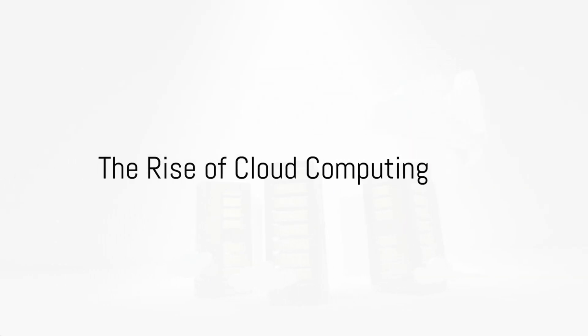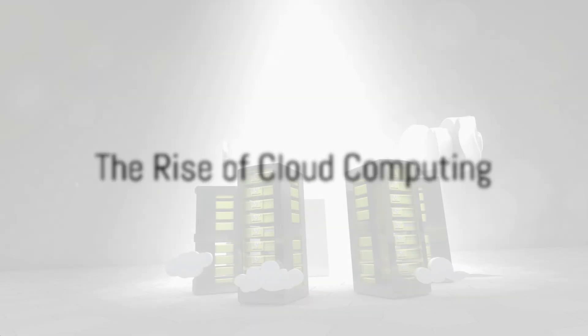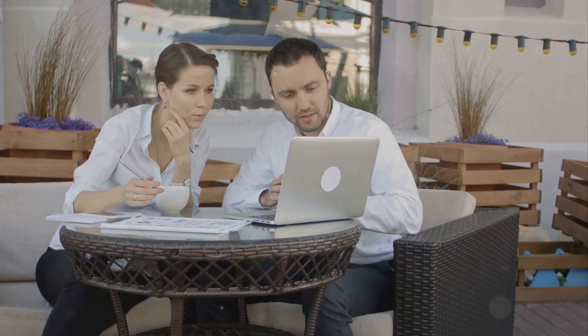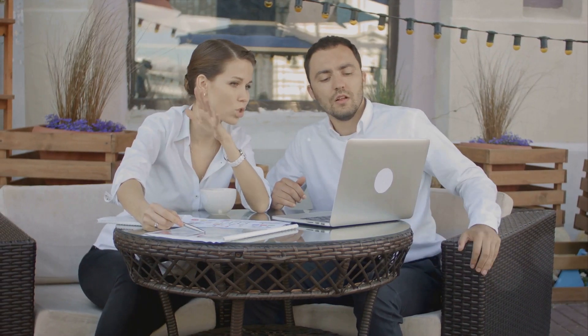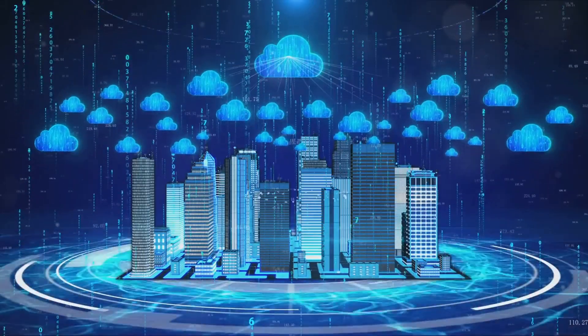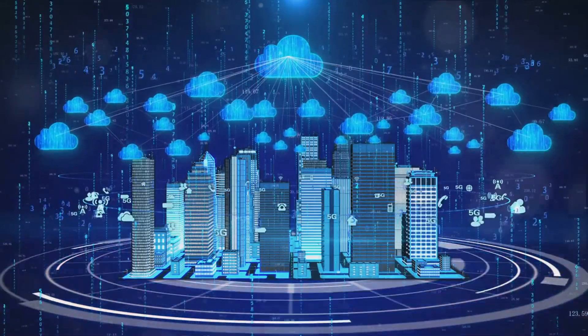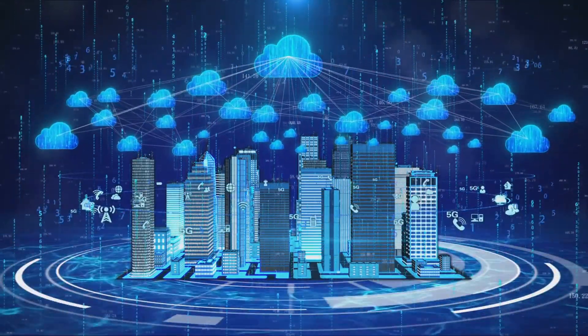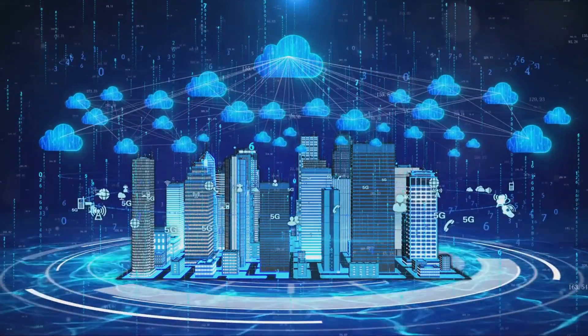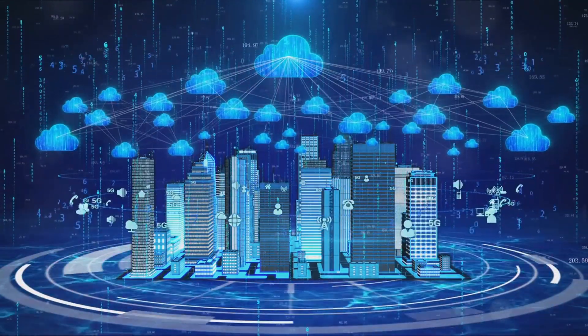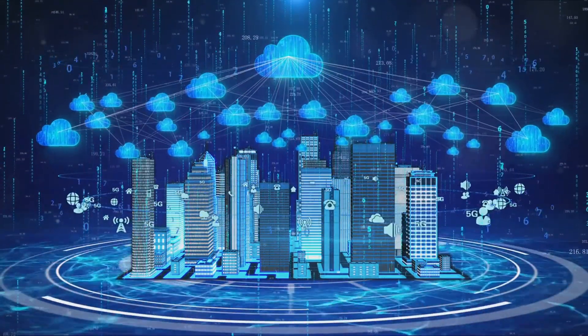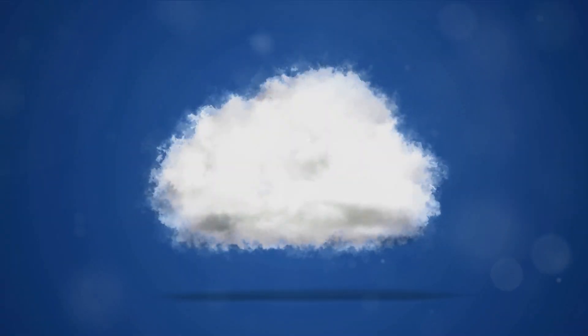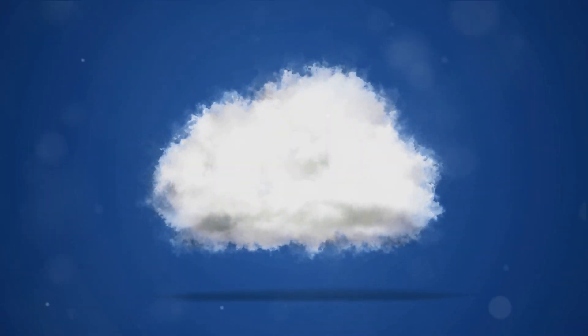The first trend shaping our future is cloud computing. It's a game changer, fundamentally transforming how businesses operate and how applications are developed, deployed and scaled. Imagine a world where instead of investing in expensive hardware, you simply rent computing power and storage on demand. That's the promise of the cloud.